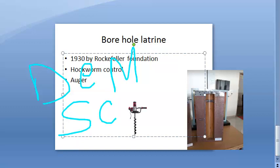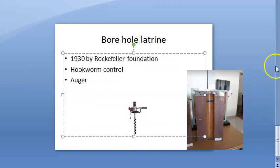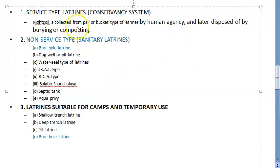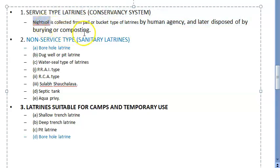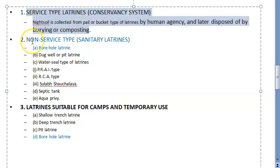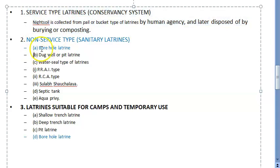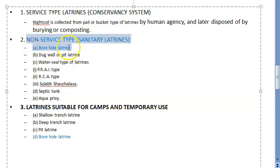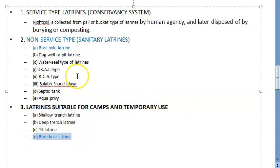The borehole latrine is therefore not very much used today and has been superseded by better innovations. Recall that it is classified under latrines suitable for camps and temporary use in unsewered areas. Since no night soil removal is needed, it qualifies as a non-service type. It falls under latrines suitable for camps and temporary use, as we saw in the classification.